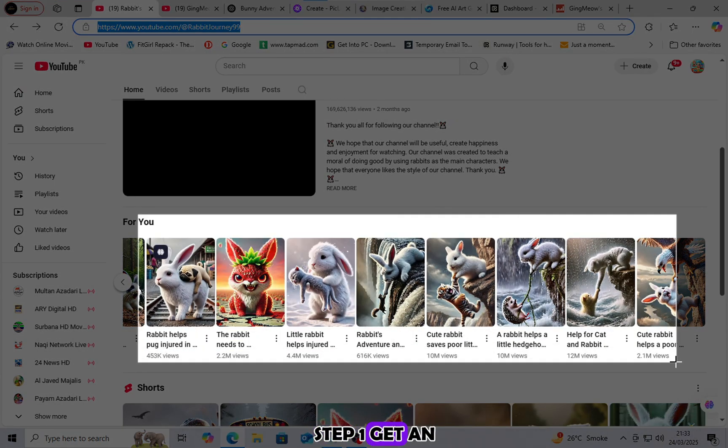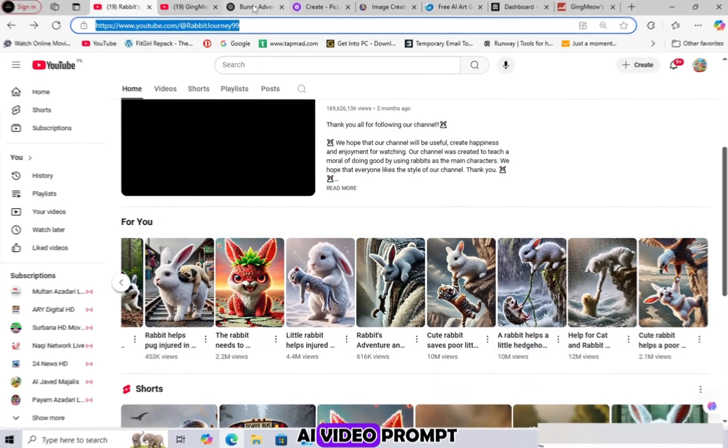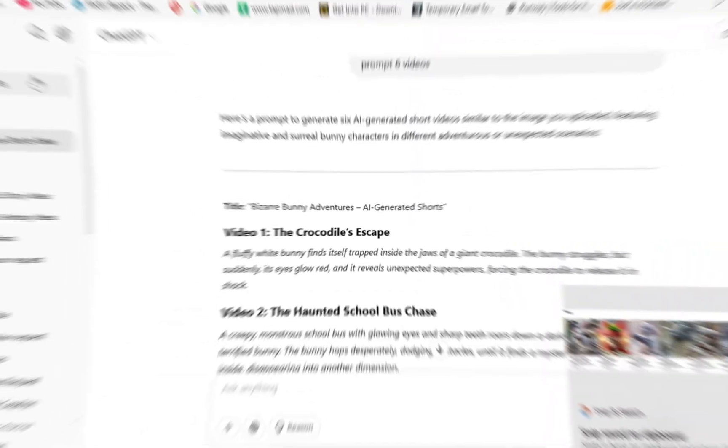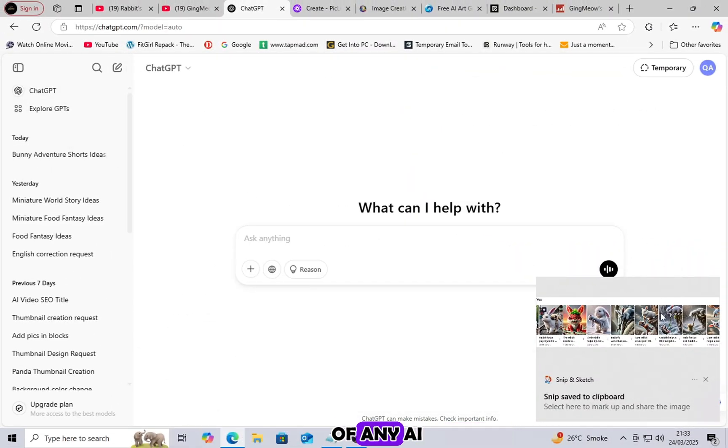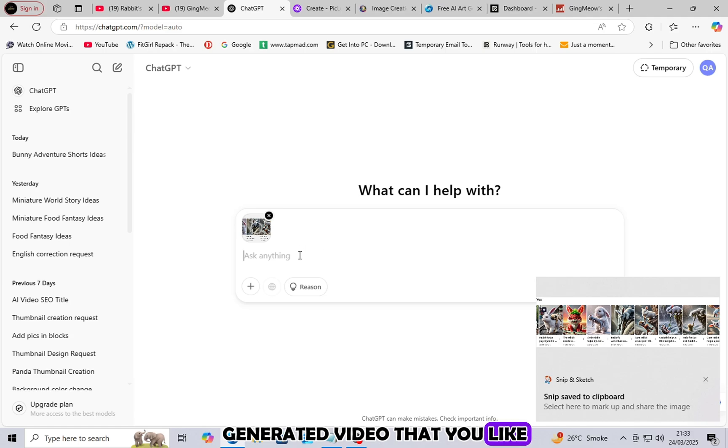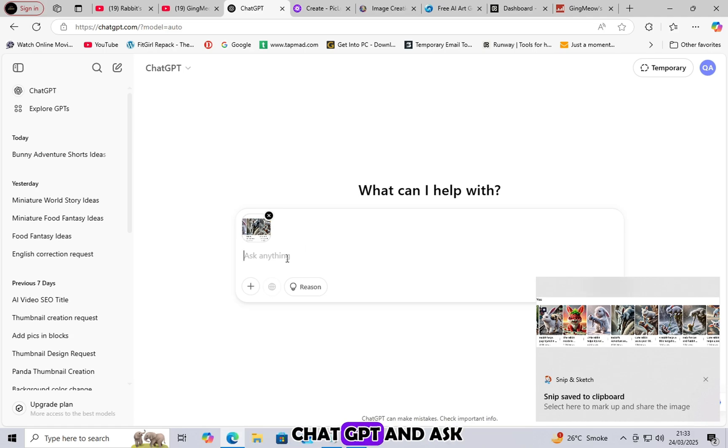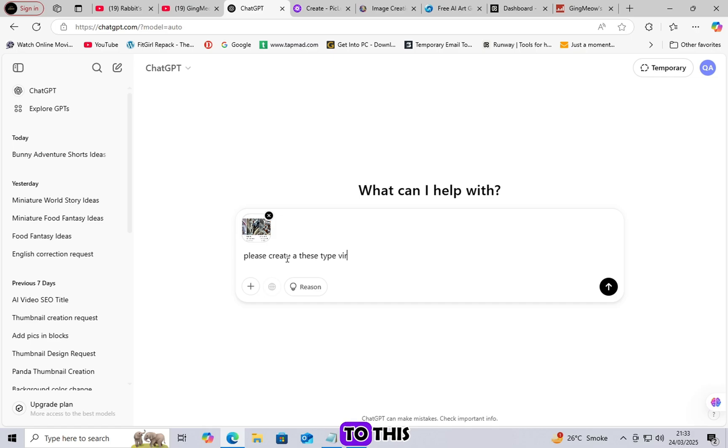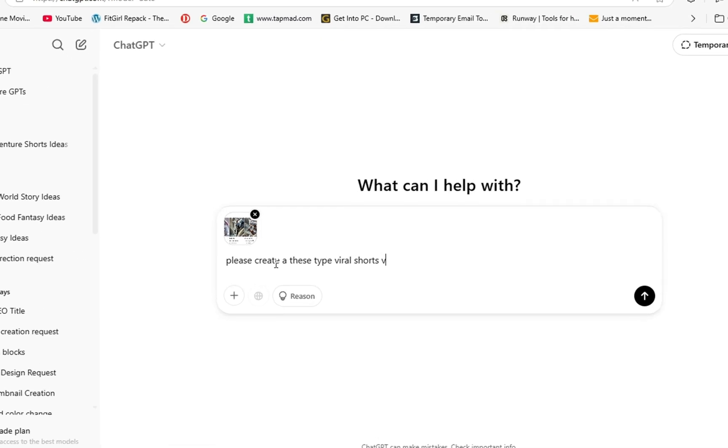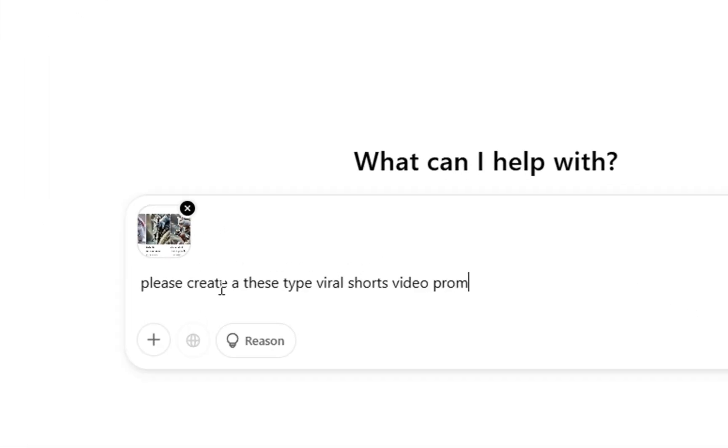Step 1: Get an AI video prompt first. Capture a screenshot of any AI-generated video that you like. Then, paste it into ChatGPT and ask, 'Please create a viral AI video prompt similar to this.' In just a few seconds, ChatGPT will generate an amazing prompt that you can use to create your video.